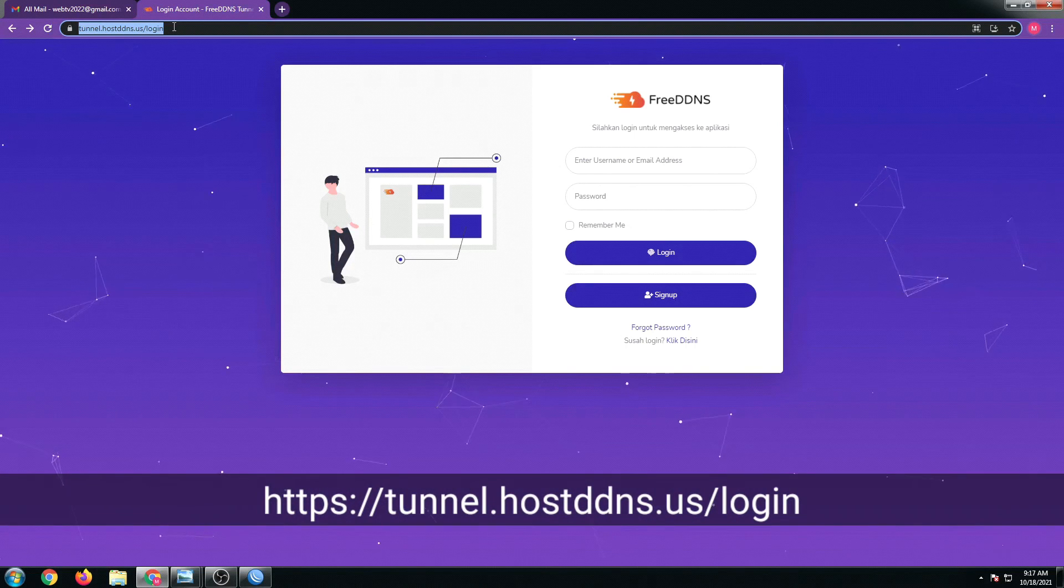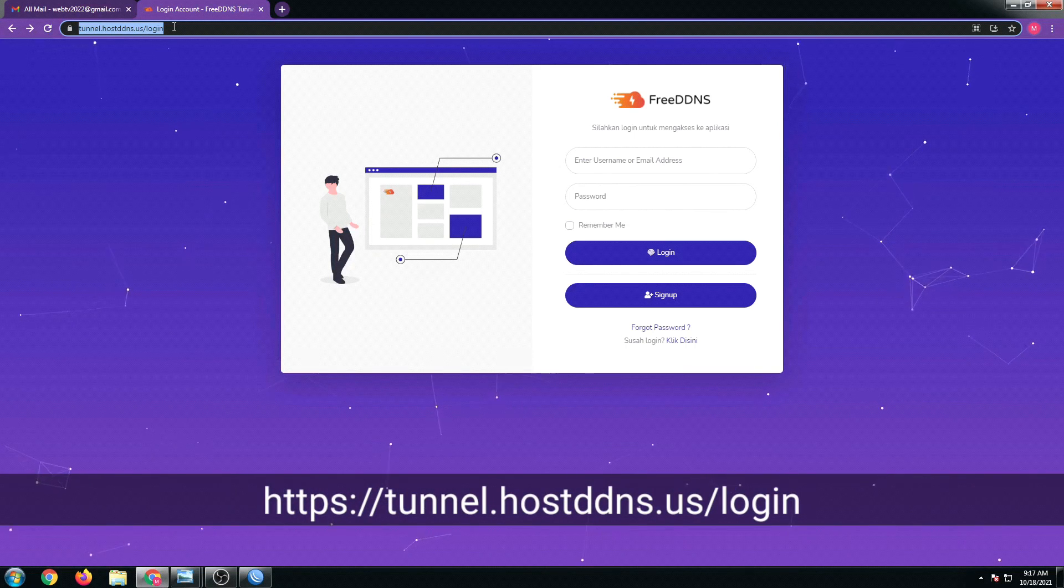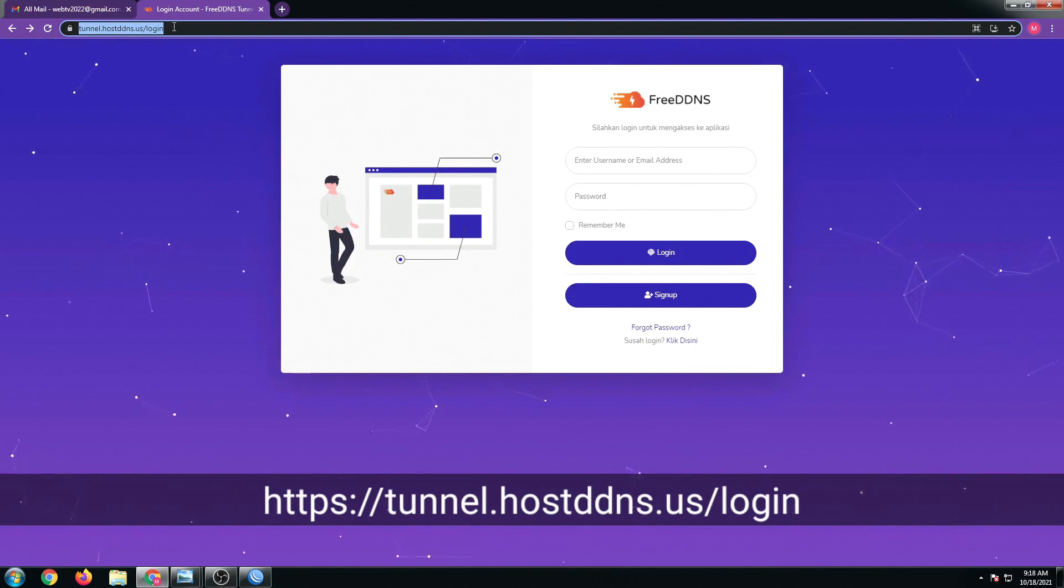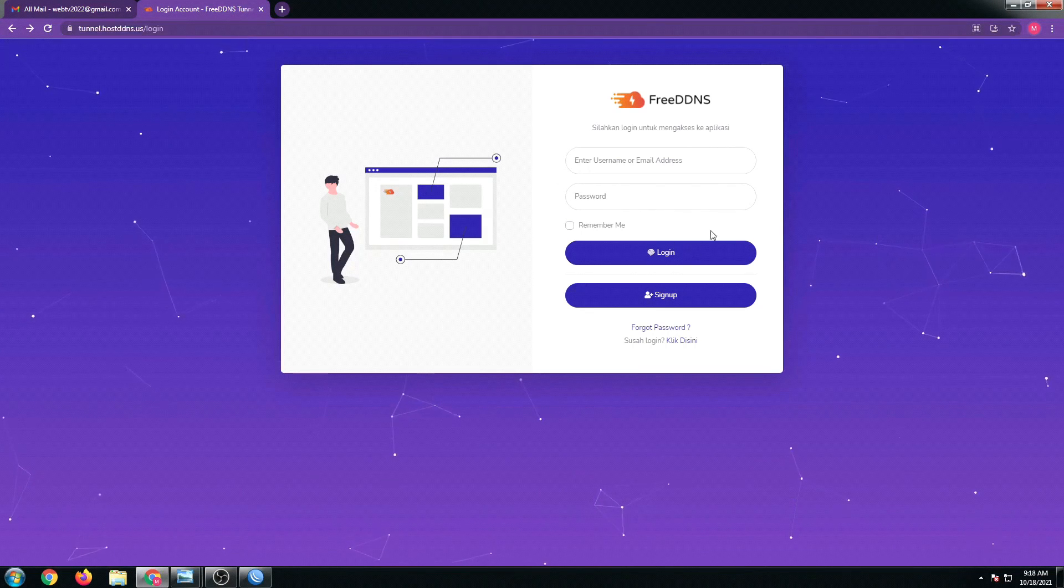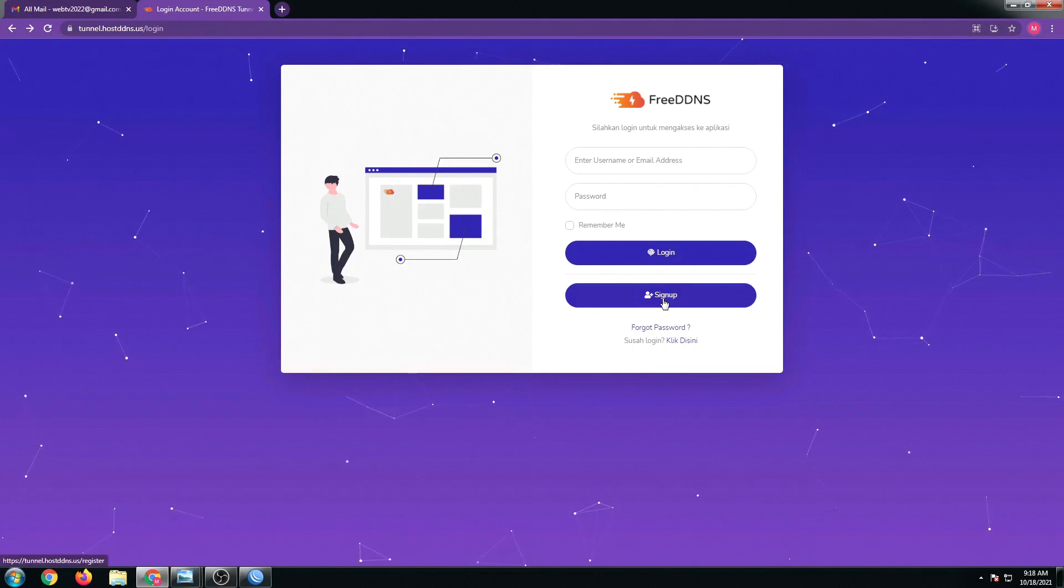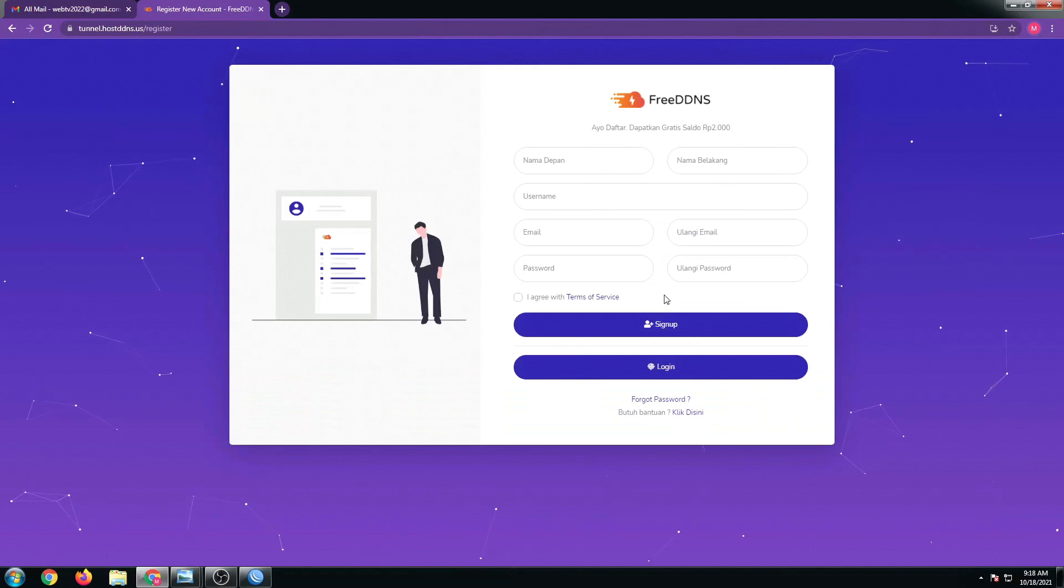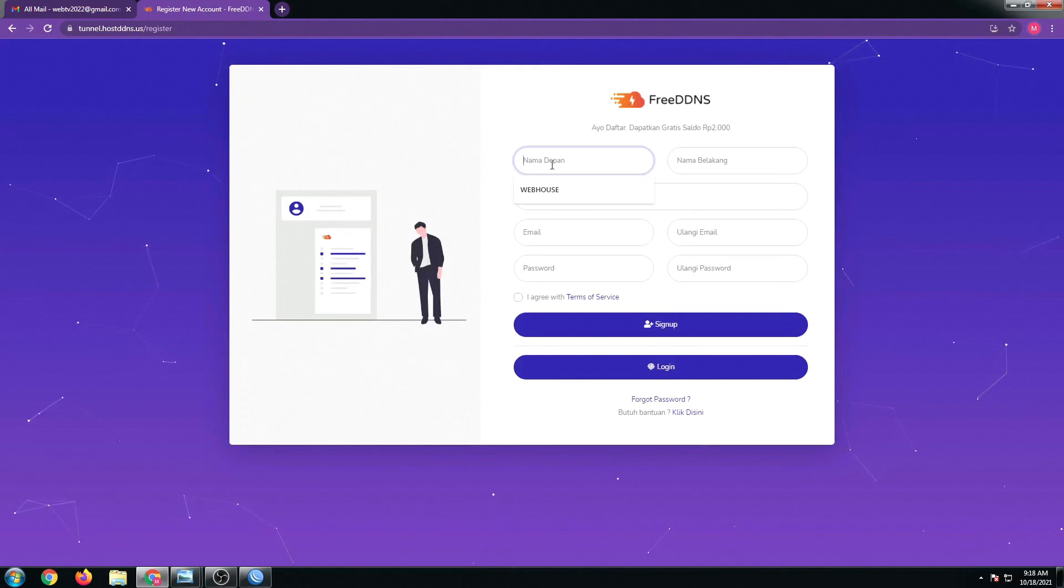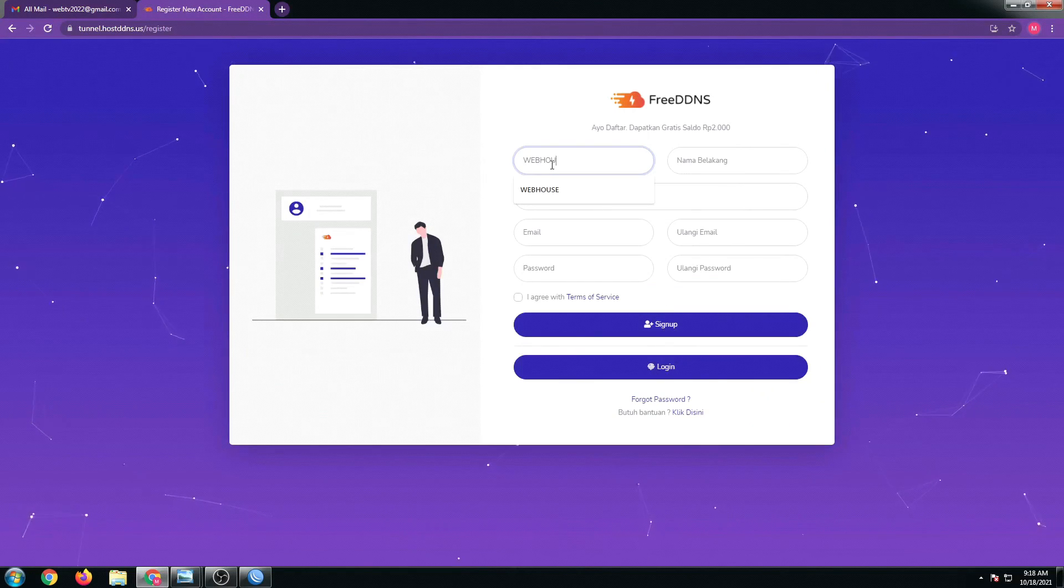First, let's go to this website: tunnel.hostddns.us/login. For first-time users, we have to sign up and then just fill out the needed information right here.